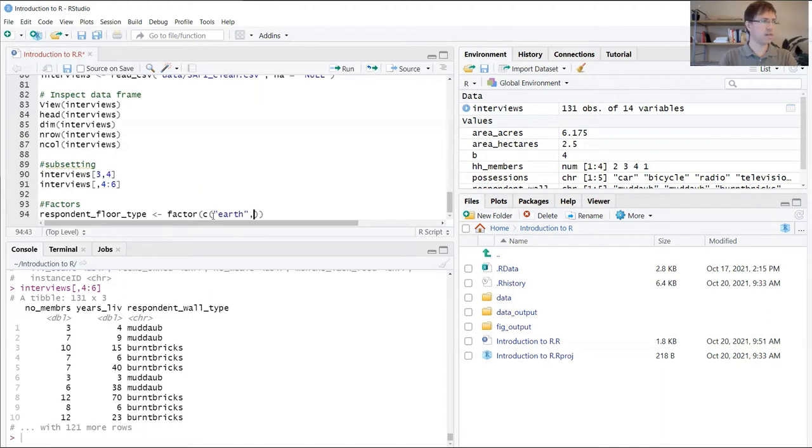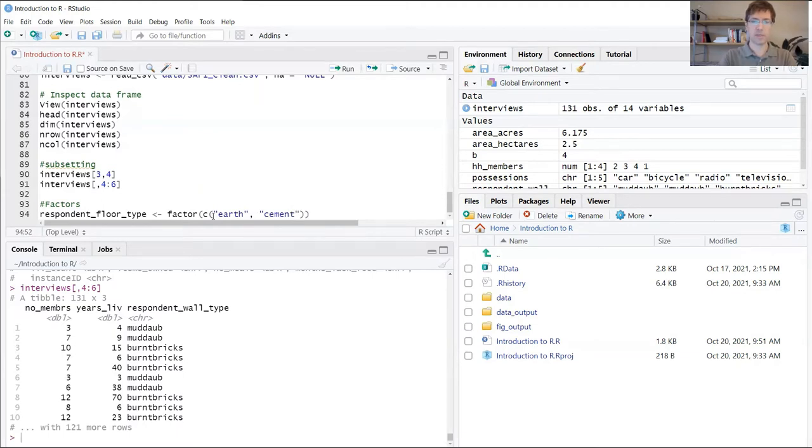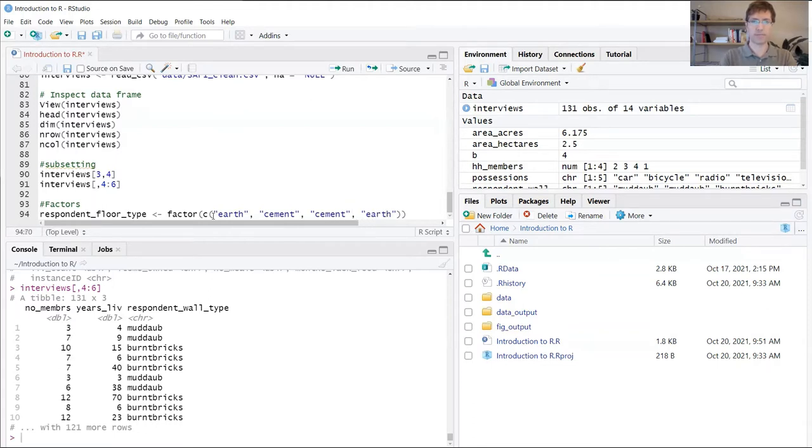We're going to insert four values here: earth, cement, cement, and earth. Go ahead and create that.